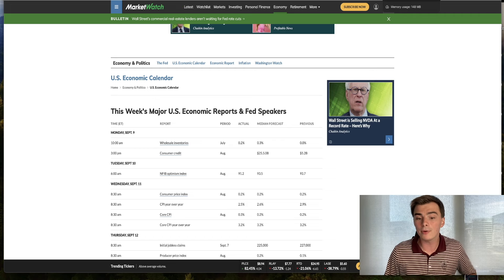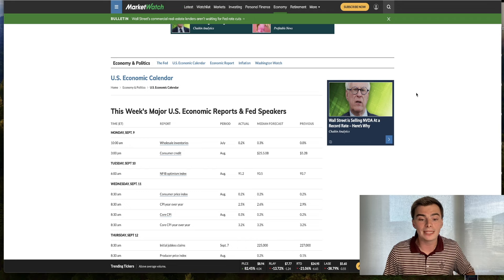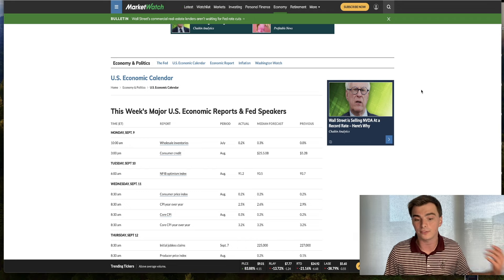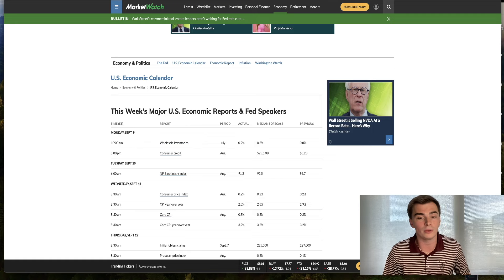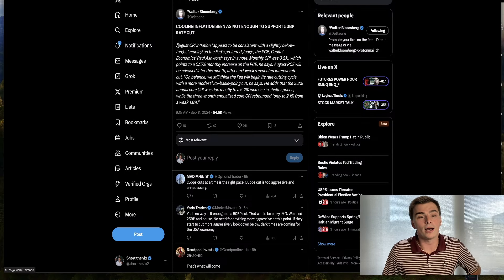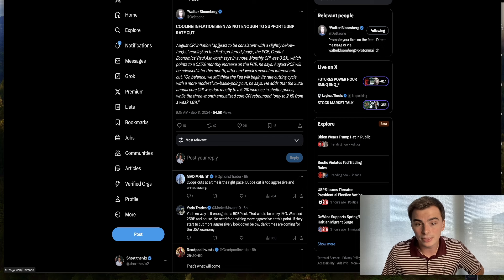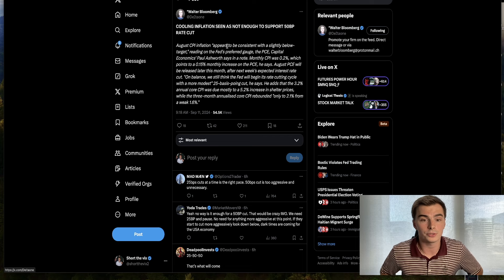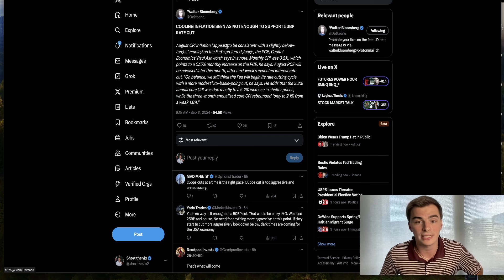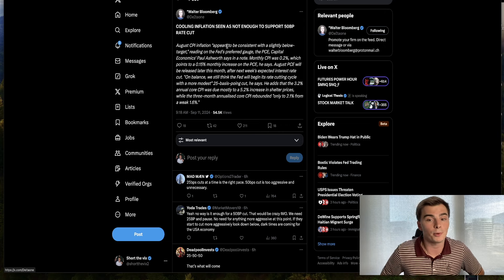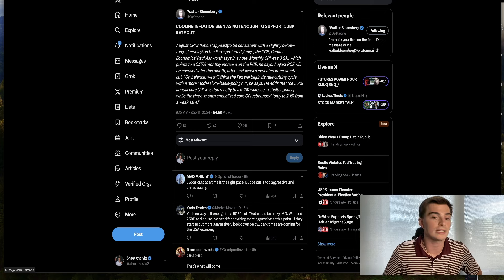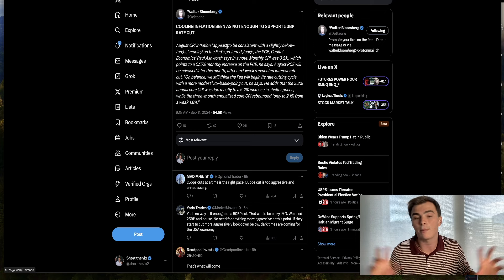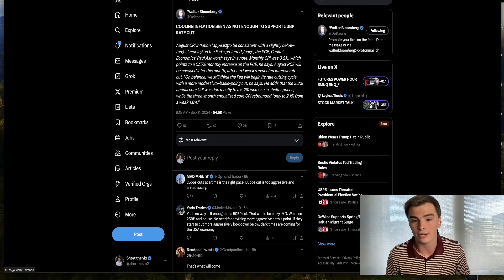Remember in yesterday's video what we were talking about - what could be driving up some of these different elements of inflation, specifically core versus headline? This is exactly what we were expecting to see. August CPI inflation appears to be consistent with slightly below target reading on the Fed's preferred gauge, the PCE. Capital Economics Paul Ashworth says monthly CPI was 0.2%, which points to a 0.15% monthly increase on the PCE. PCE is the Fed's preferred metric of inflation.